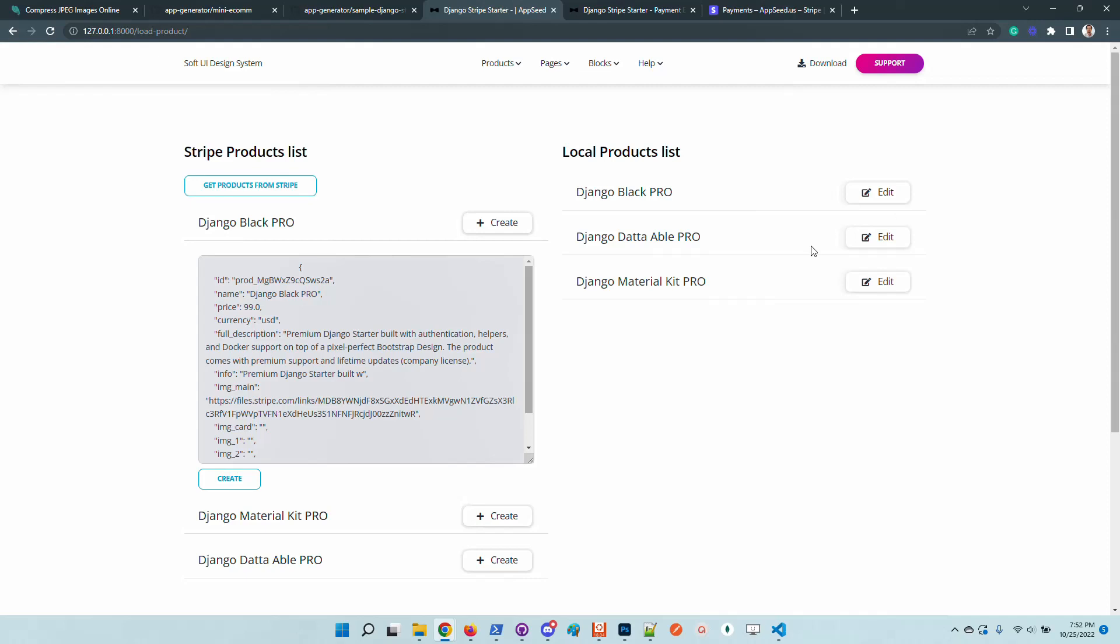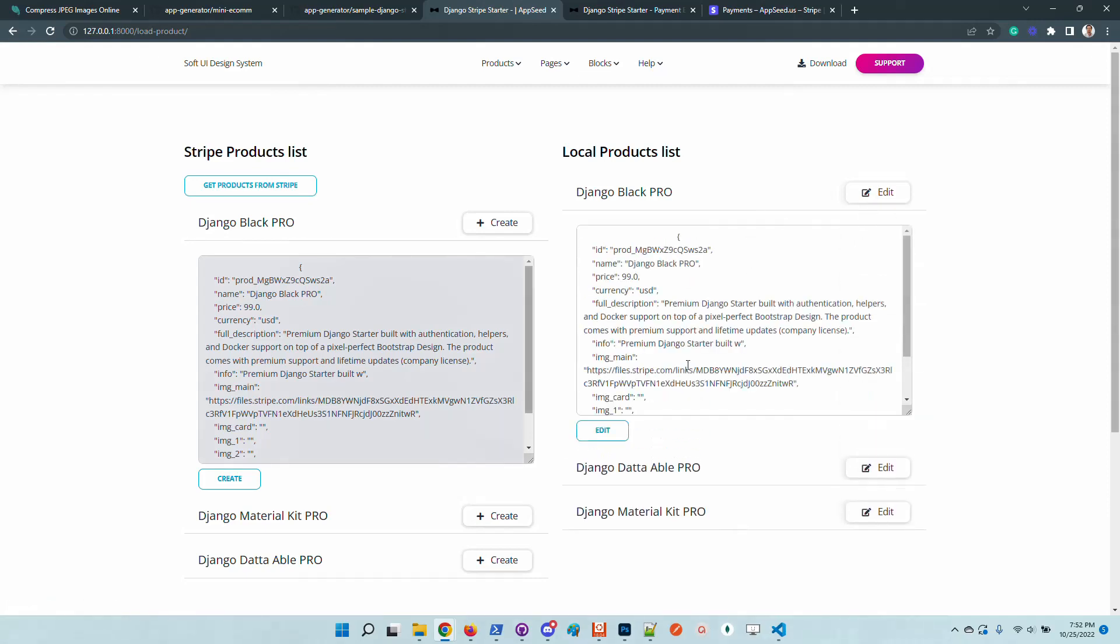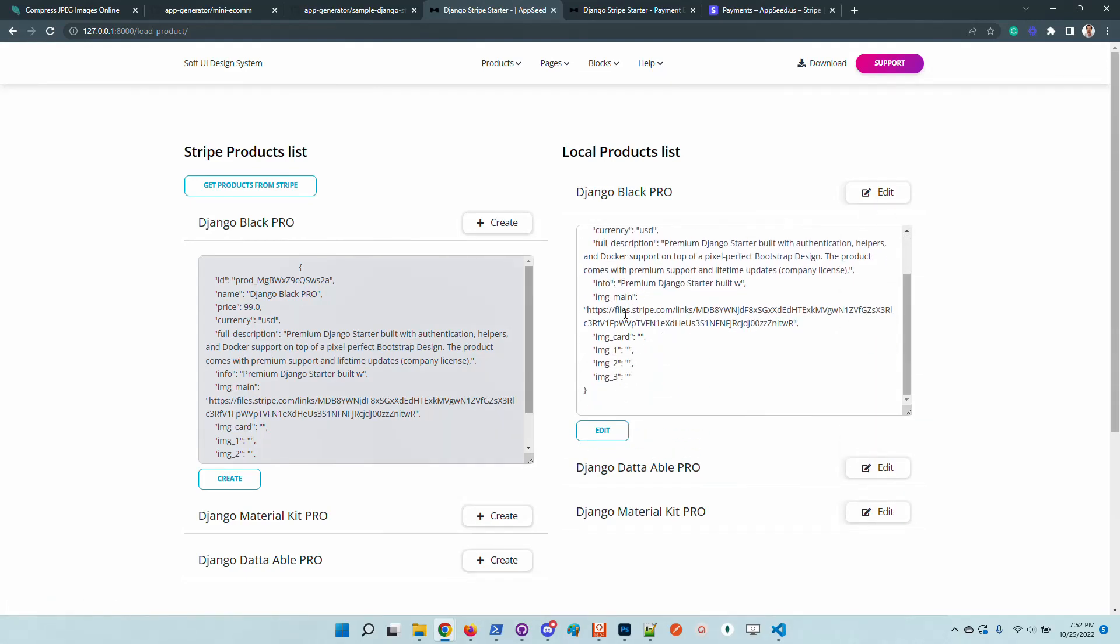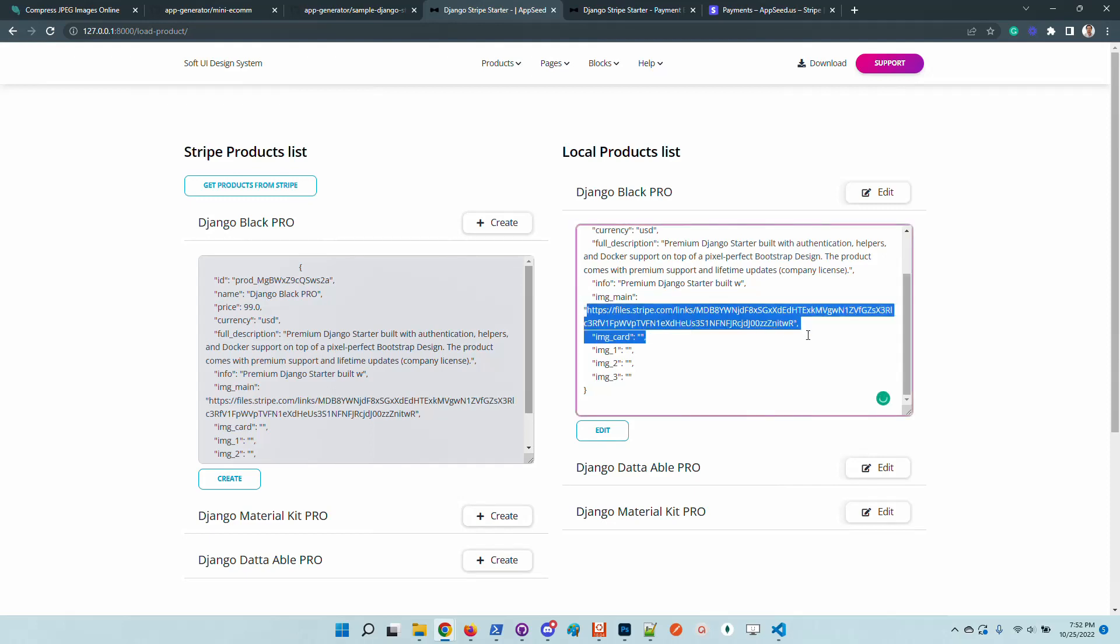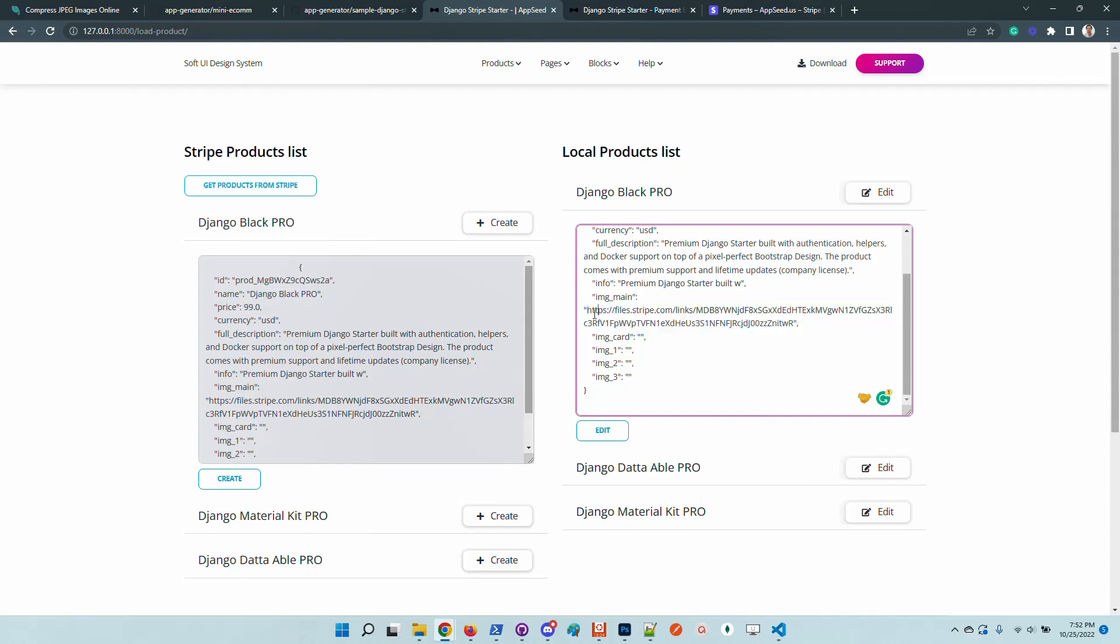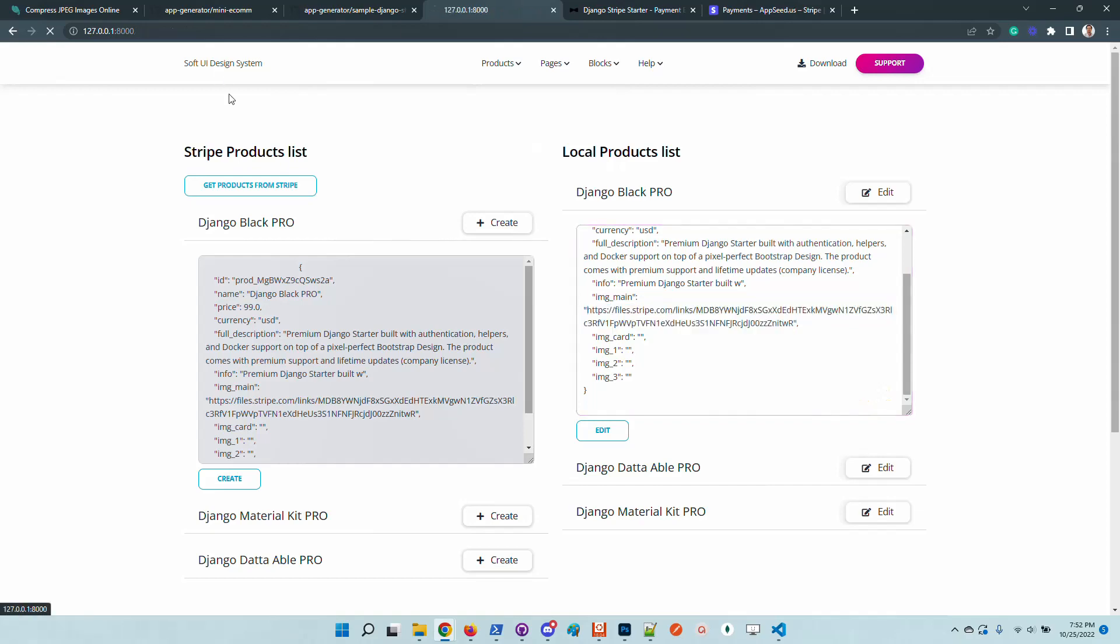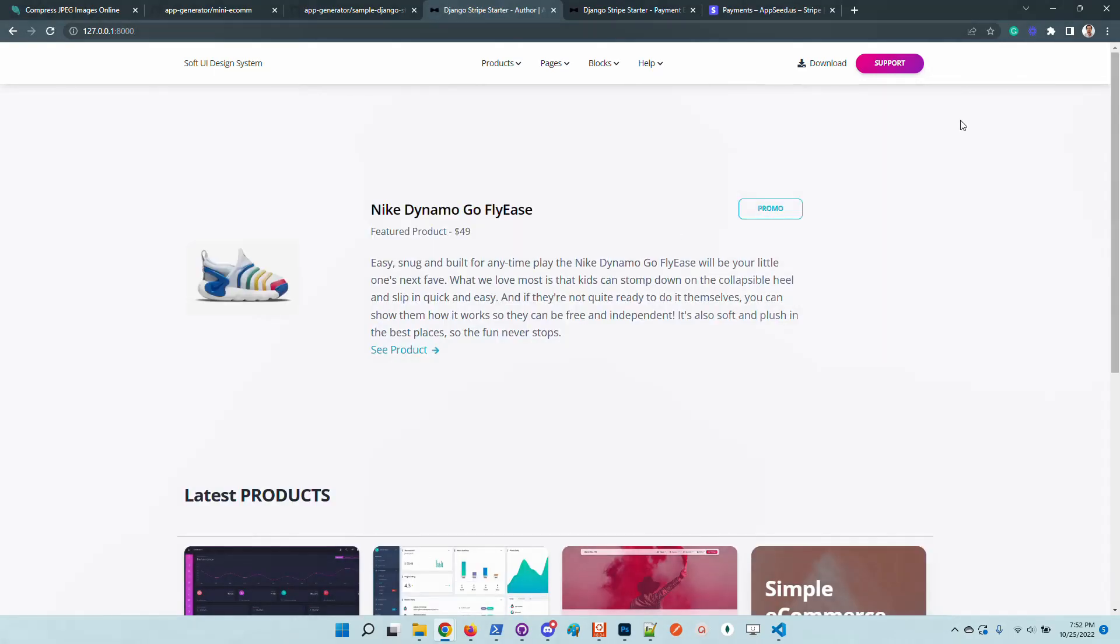Also the images, which right now are saved here to pull from Stripe, the product will be updated to support uploading your own images and to beautify this minimal interface.